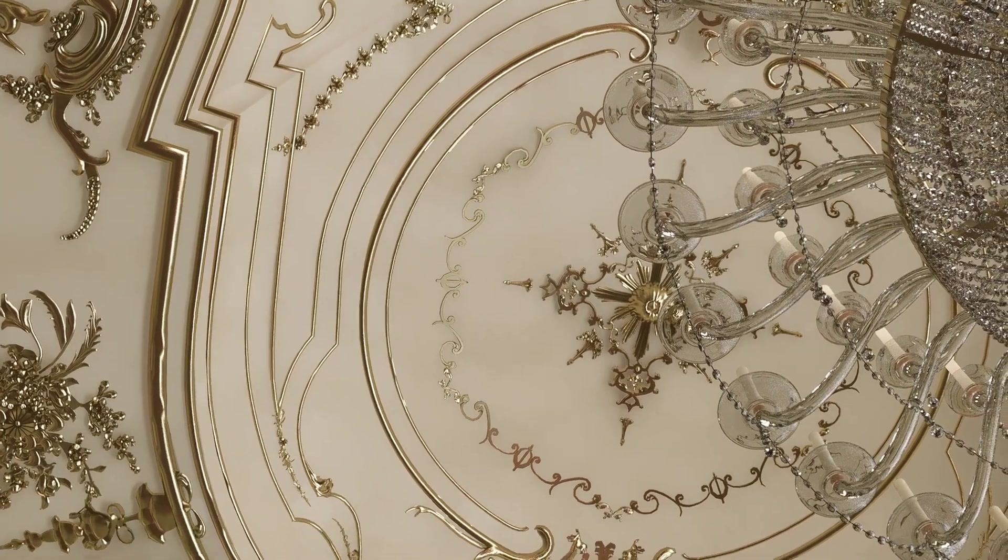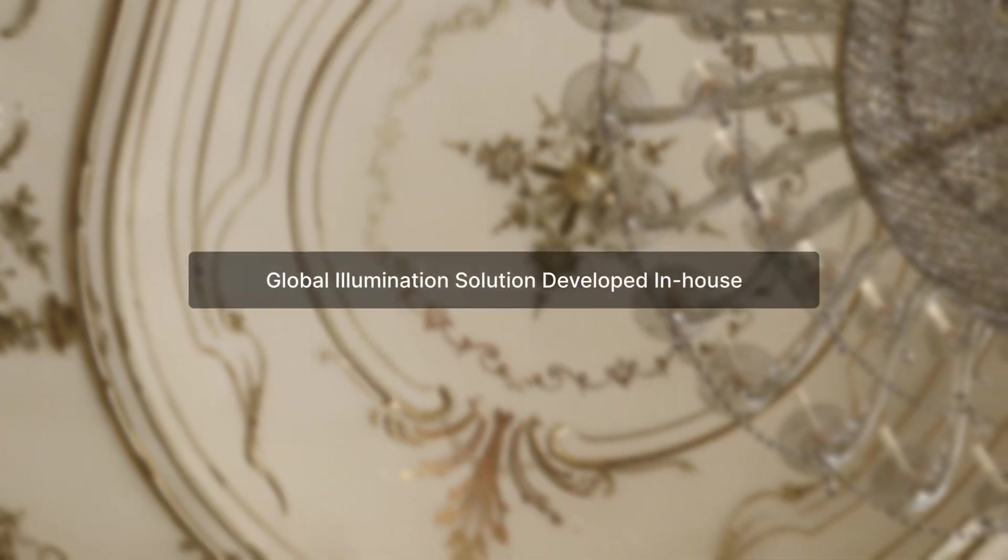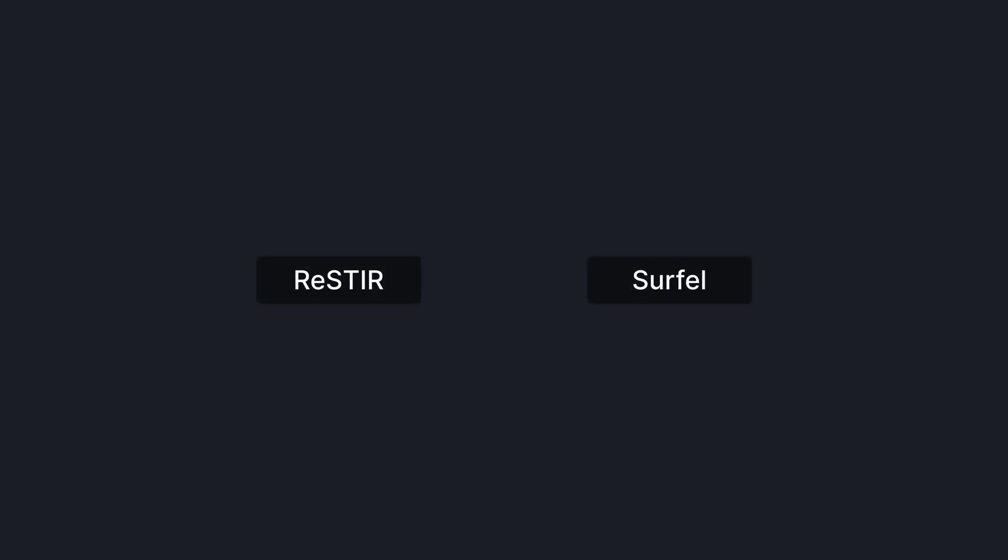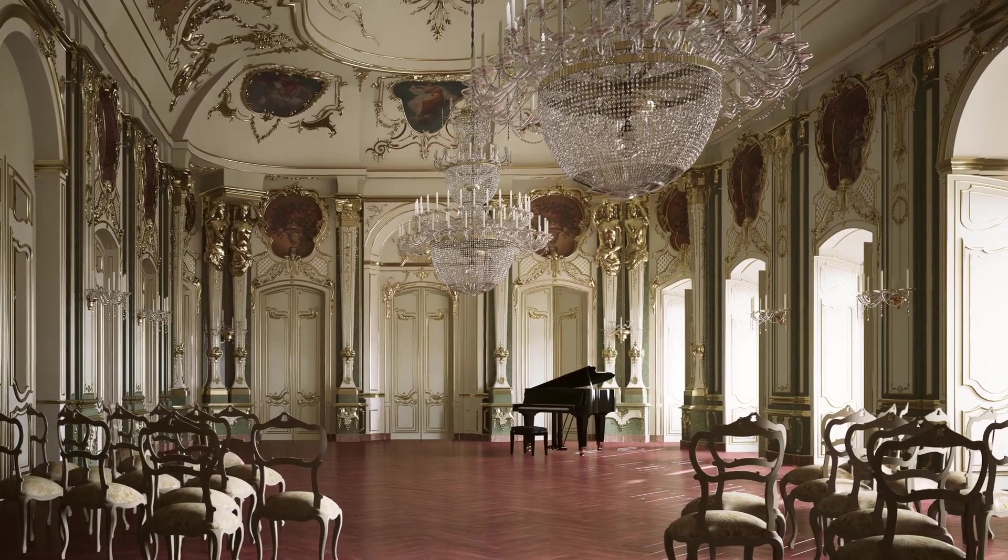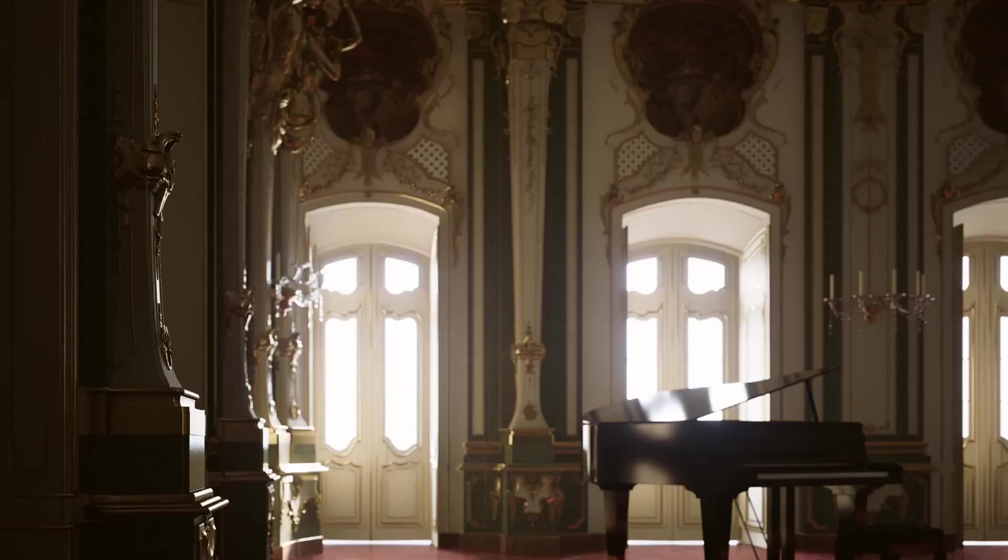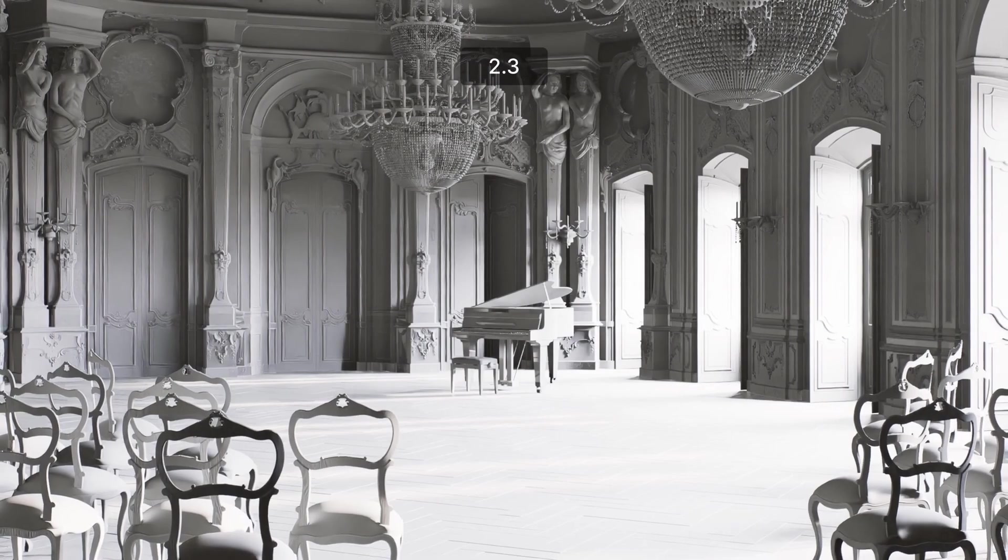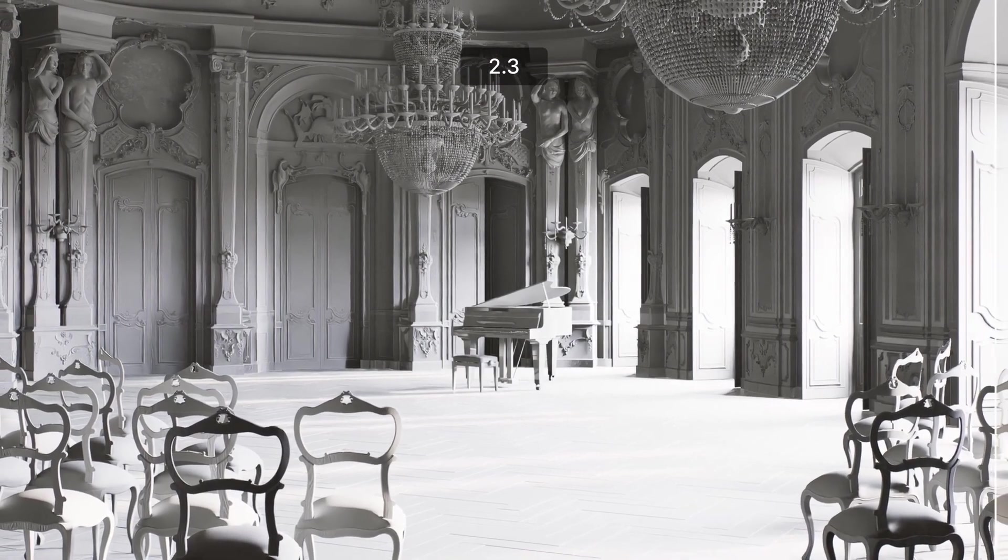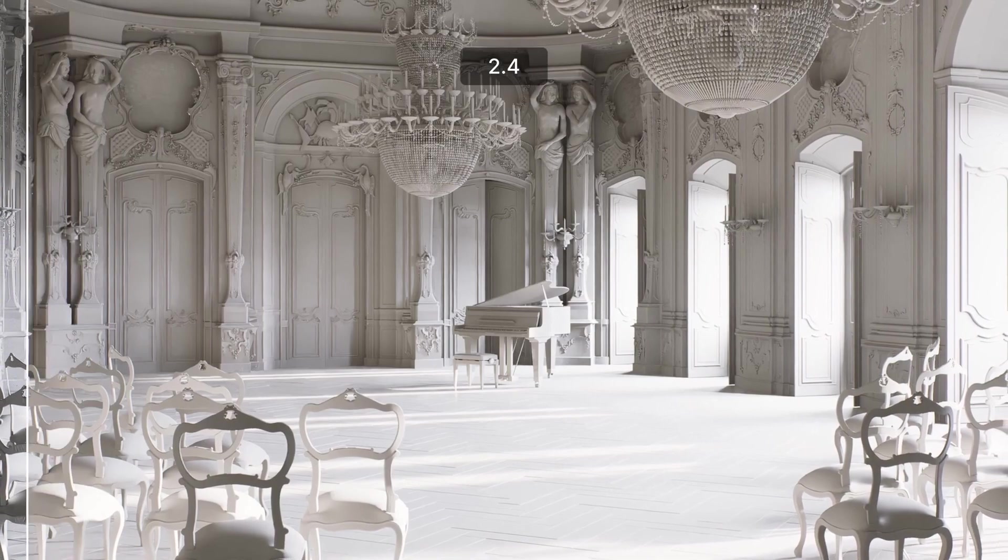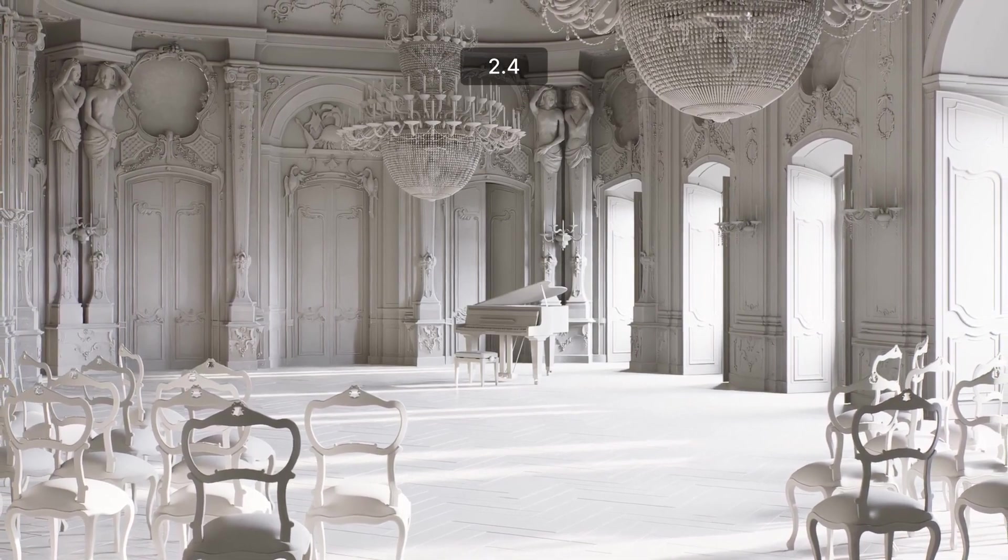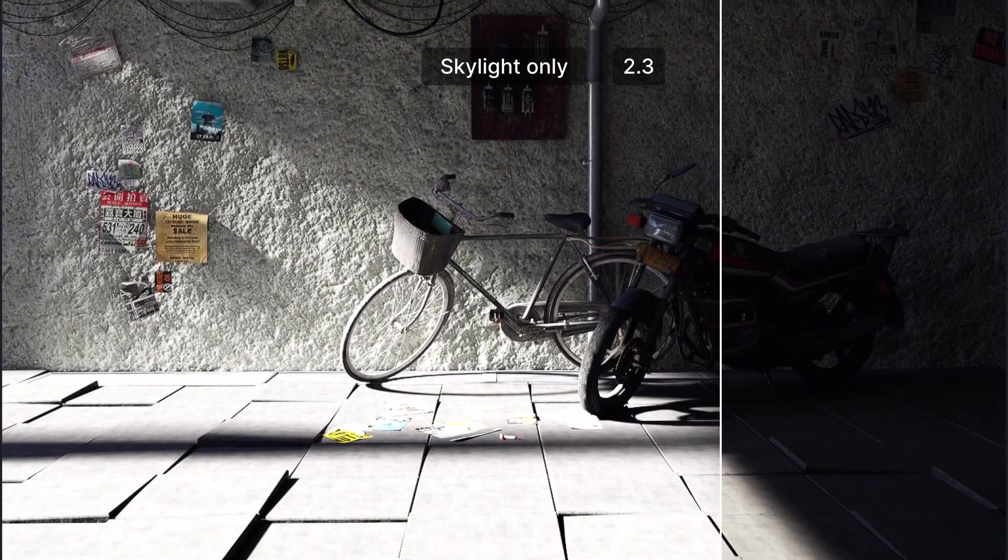We're proud to introduce the brand new D5 GI, the updated global illumination solution developed by D5 team, which is a milestone in this release. Applying advanced algorithms including ReSTIR and Surfel, the new D5 GI ensures your smooth and stable real-time rendering experience while providing a boost in the accuracy of lighting. One of the biggest noticeable changes is increased bounces of skylight, which leads to sufficient lighting even deep inside an interior space.